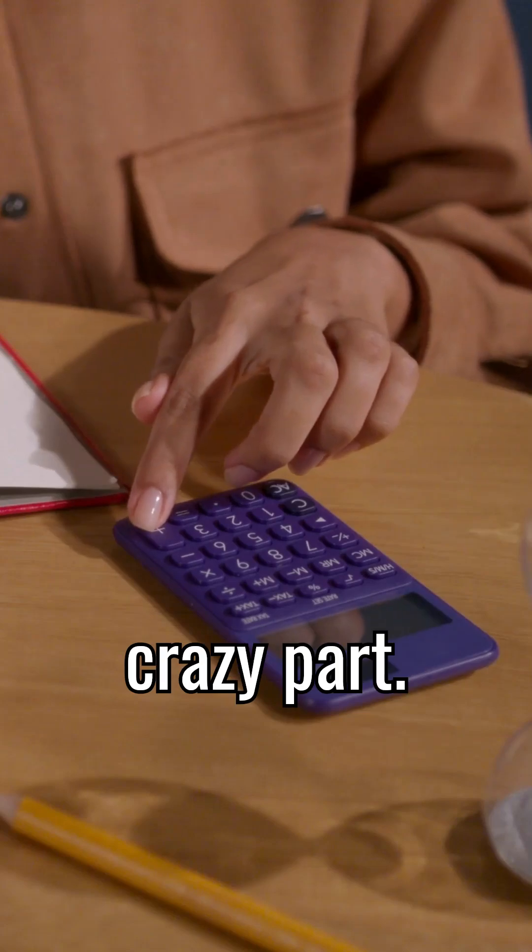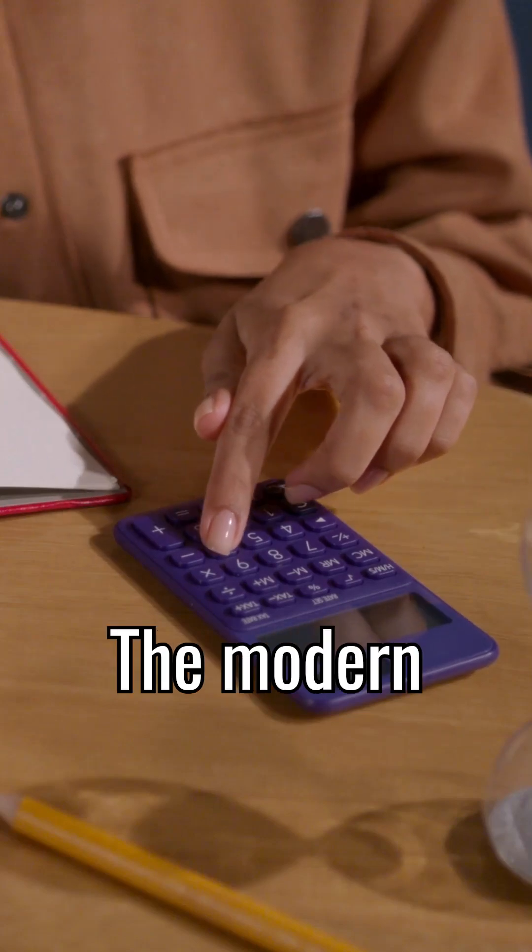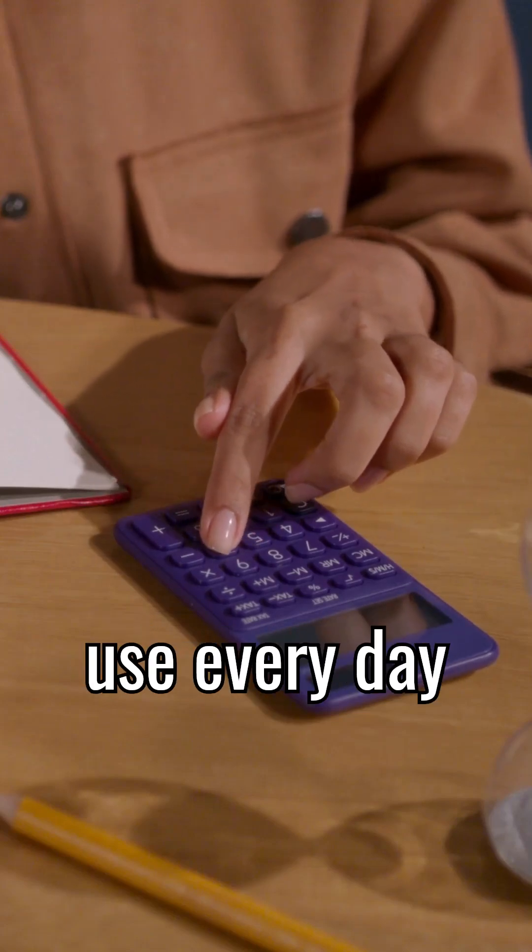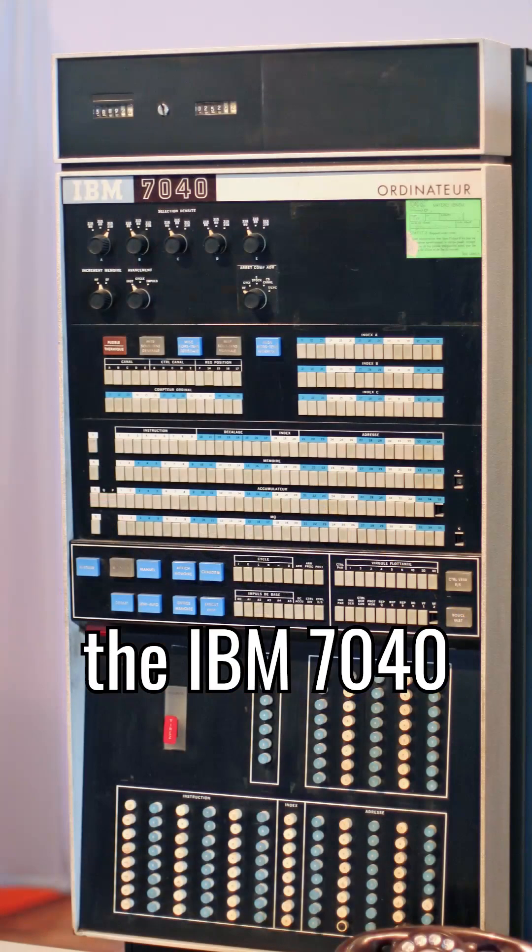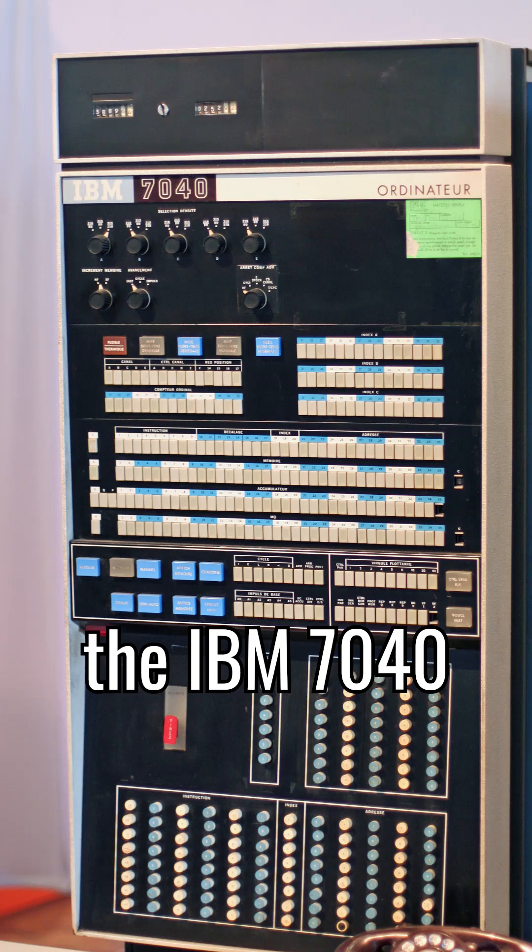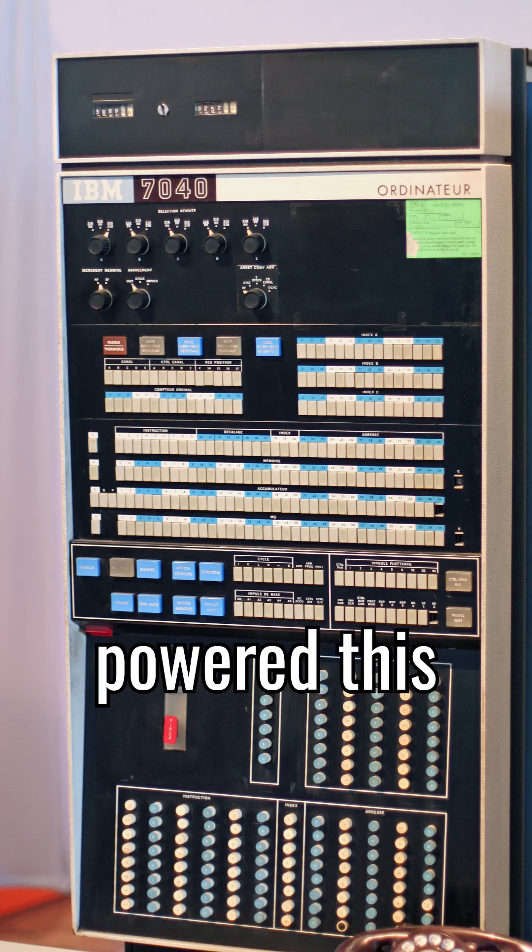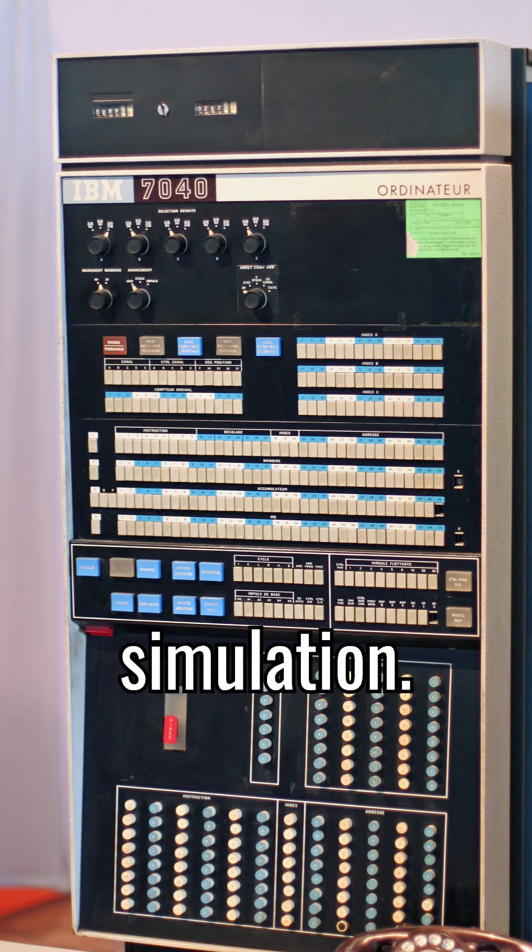And here's the crazy part. The modern calculators we use every day are more powerful than the IBM 7040 computer that powered this groundbreaking simulation.